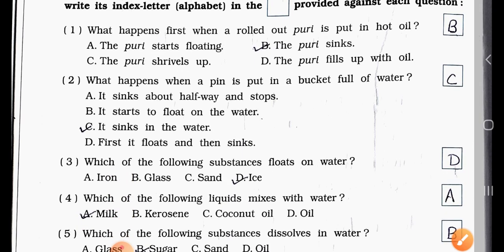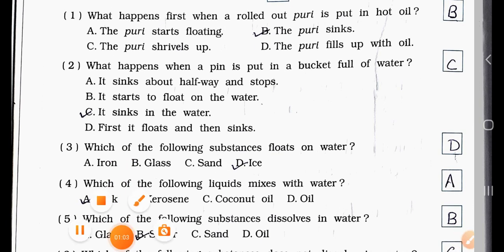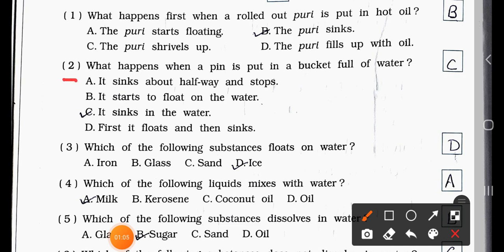Question Number Two: What happens when a pin is put in a bucket full of water? Option A: it sinks about halfway and stops. Option B: it starts to float on the water. Option C: it sinks in the water. Option D: first it floats and then sinks. The answer is Option C — it sinks in the water.